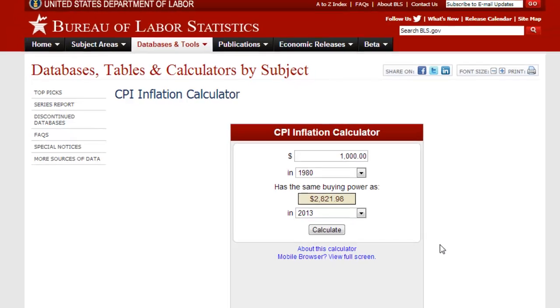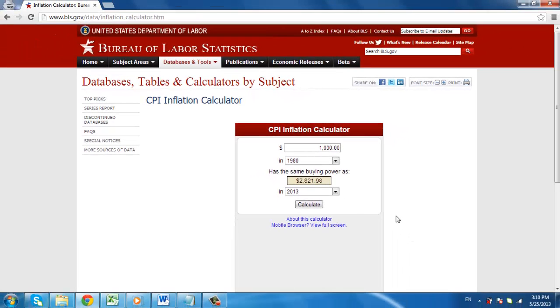You should now know how to use an inflation calculator, and you learned by using one of the most accurate online.